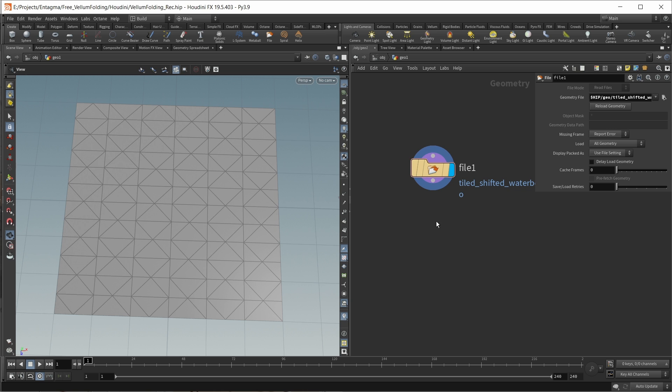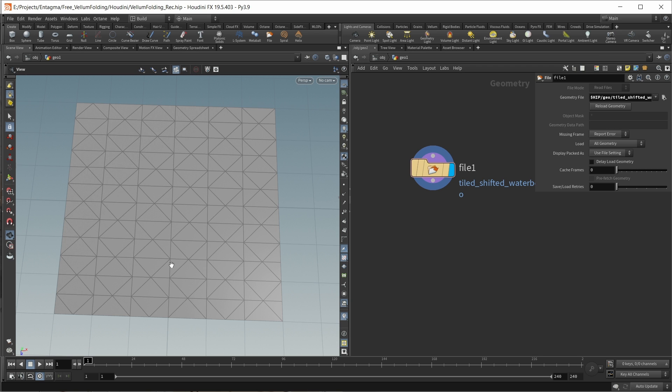Later Vellum should simply look at these groups and then fold or bend all the right constraints into the right direction. So first, let's create our edge groups. For this pattern, this is fairly simple because all the diagonal lines will be upfolds and all the horizontal or vertical lines will be downfolds.